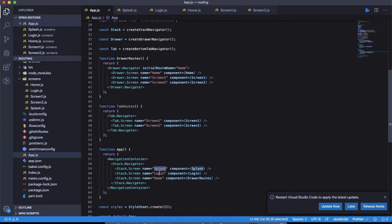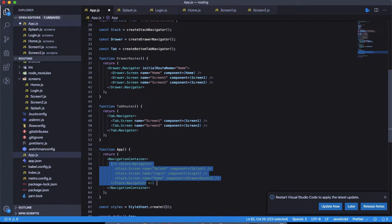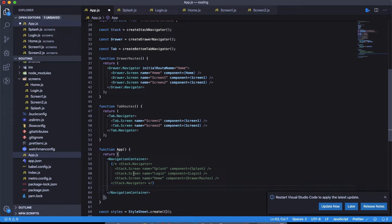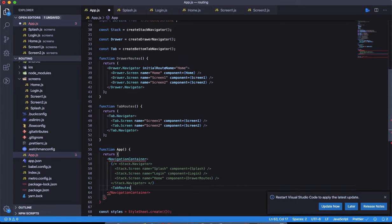We have splash and login coming from the stack navigator demo, but I don't want to overload this demo with that, so let's comment it out. Let's simply call this tab route here — so tab routes — okay. Let's save it and see how it looks.